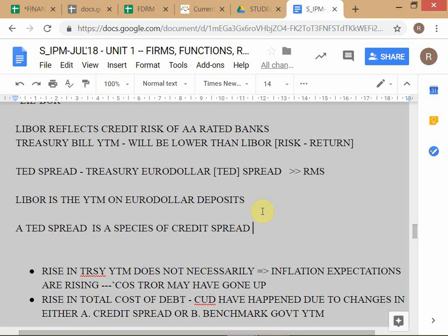The TED spread is merely the difference between the yield on euro dollar deposits and the corresponding Treasury yield for the same maturity. It is a species of credit spread because LIBOR reflects double-A credit risk. So if the TED spread at 3 months is 45 basis points, that means the yield for double-A credits is 45 basis points higher than the government Treasury bill yield for that maturity.